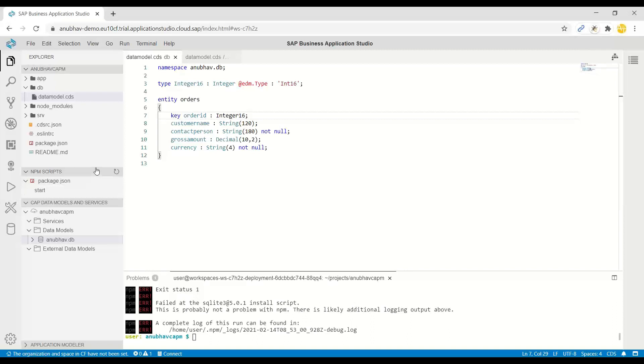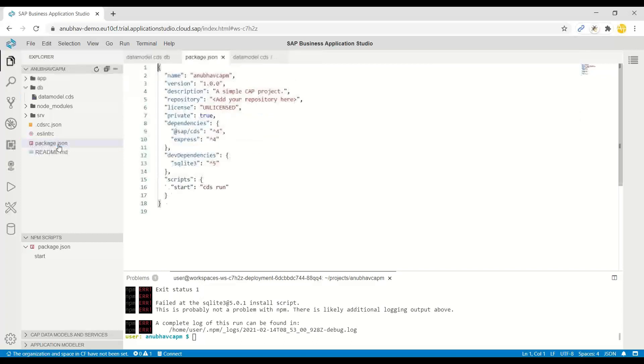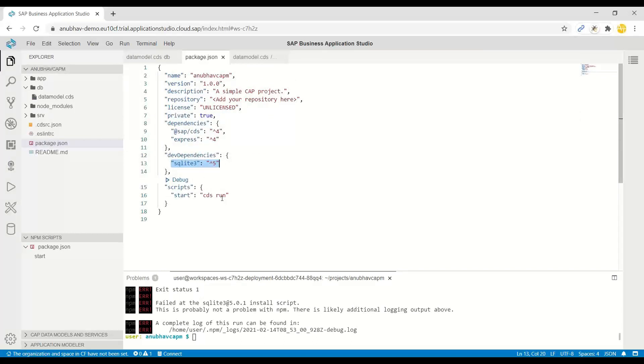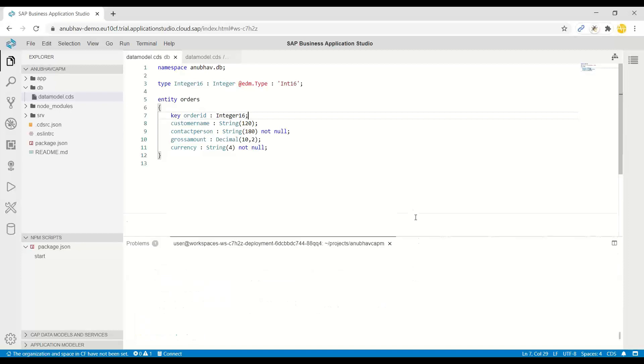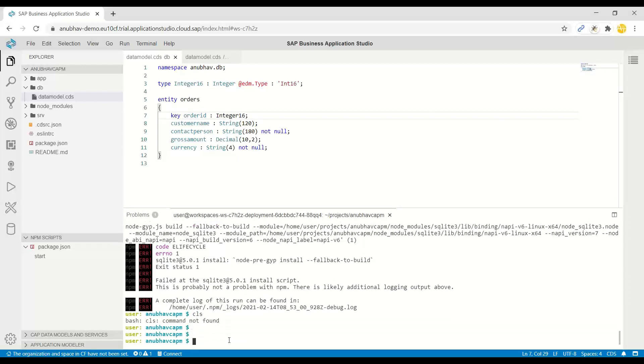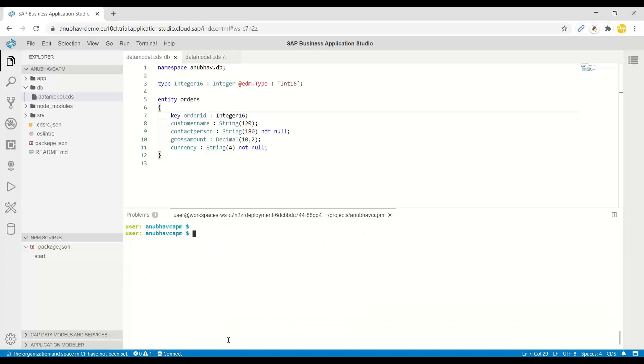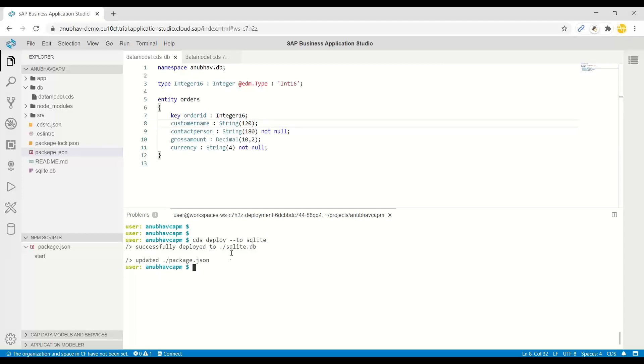The very next step is deploy this and get the table created in the system. I will deploy this to a SQLite database, which is already added as a dependency. You can see when I set up the new project, system automatically added this dependency. I just need to give a CDS command to deploy this on my system. Let me clear the console and run the CDS deploy command. Type command to deploy to SQLite. Enter. Now you see my deployment is successful and system has generated an SQLite.db database. My table would have got created into my SQLite database.